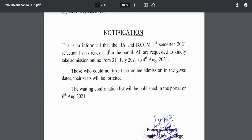This is to inform all that the BA and BCom First Semester 2021 selection list is ready and in the portal. All are requested to kindly take admission online from 31st July 2021 to 4th August 2021. To those who could not take their online admission in the given dates, their seat will be forfeited.